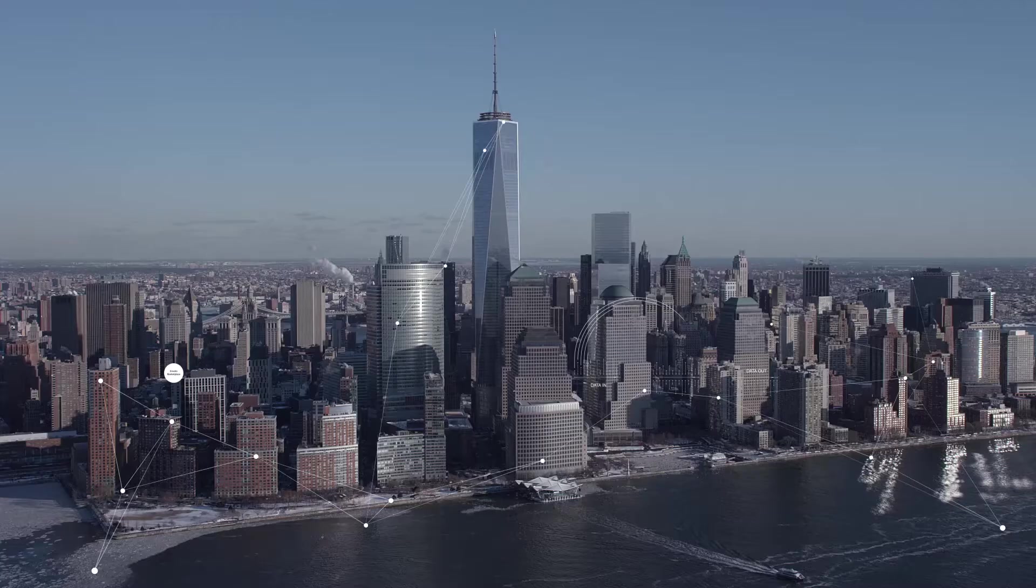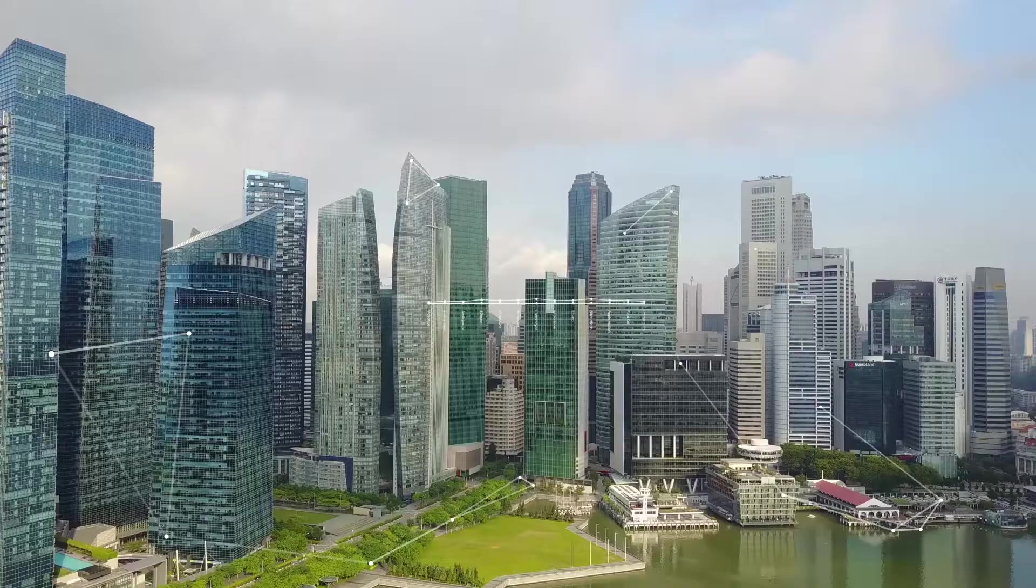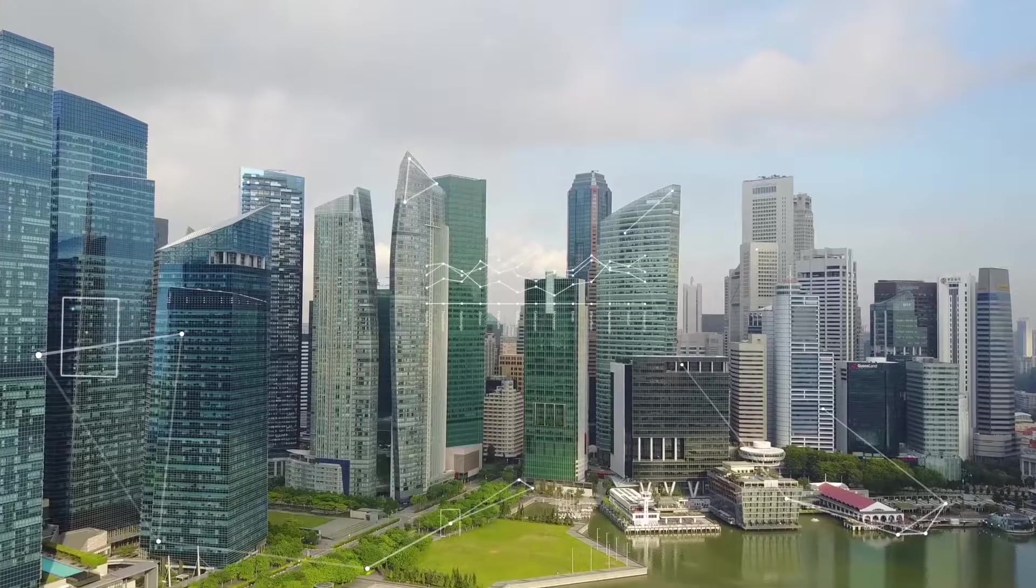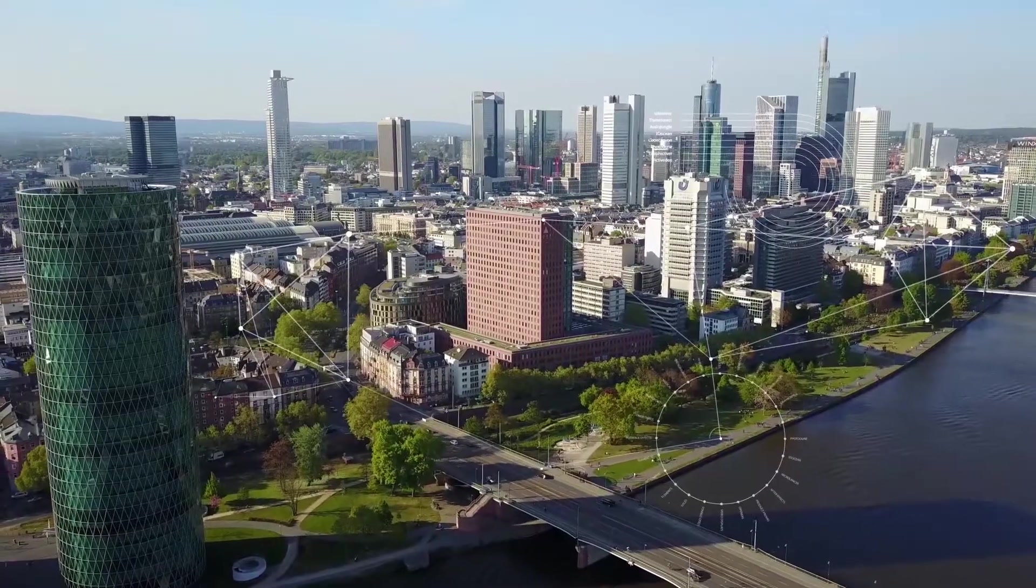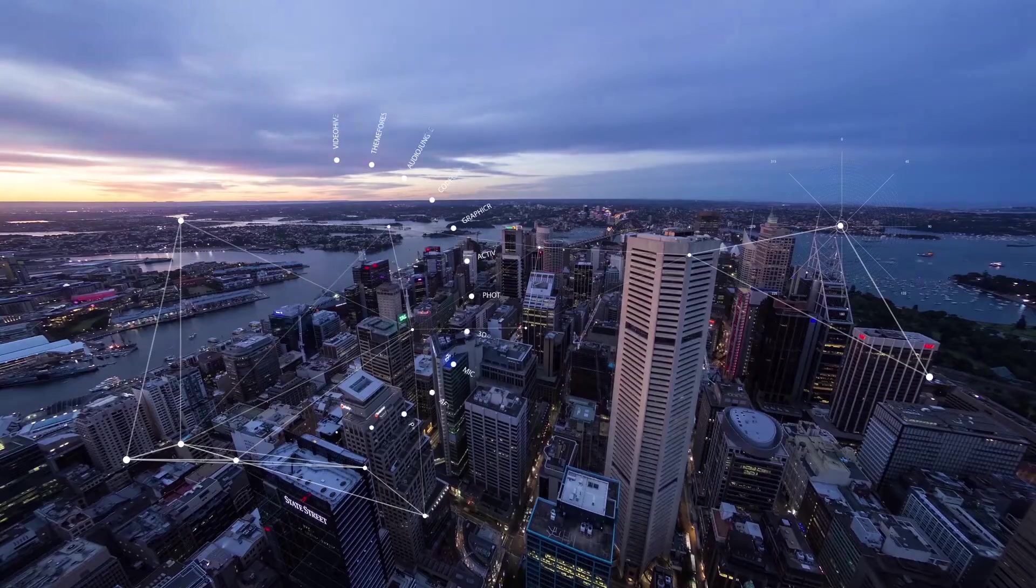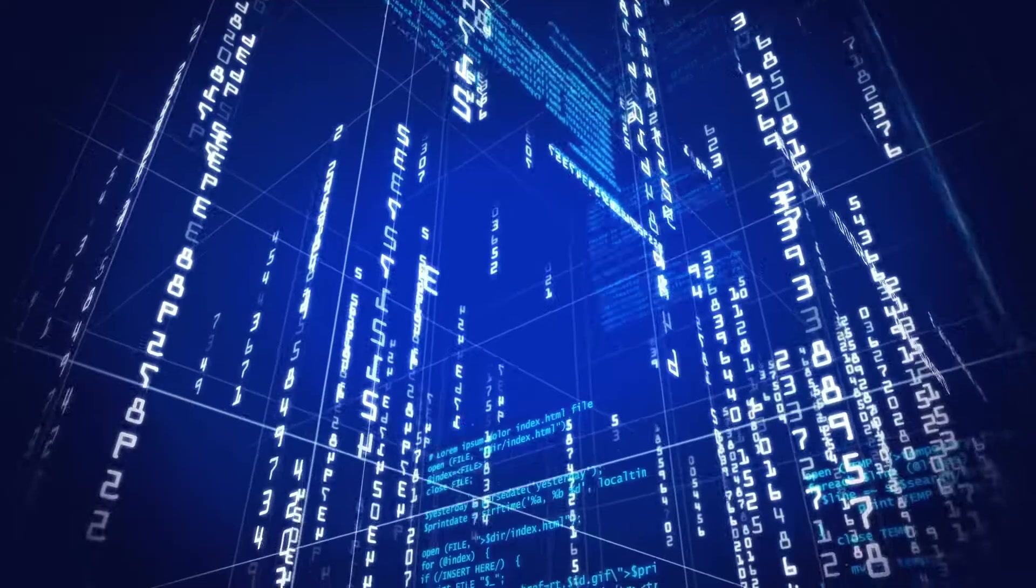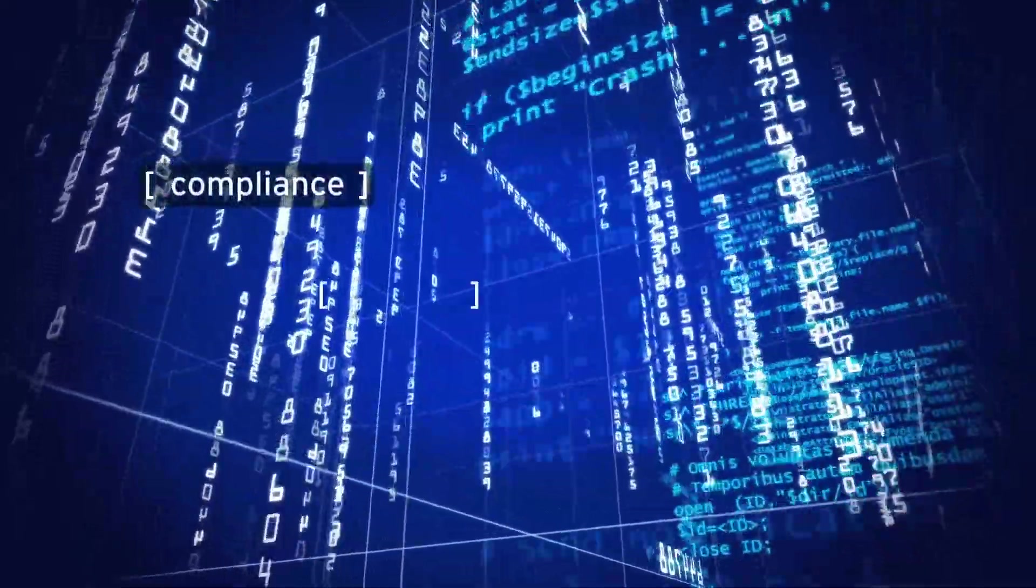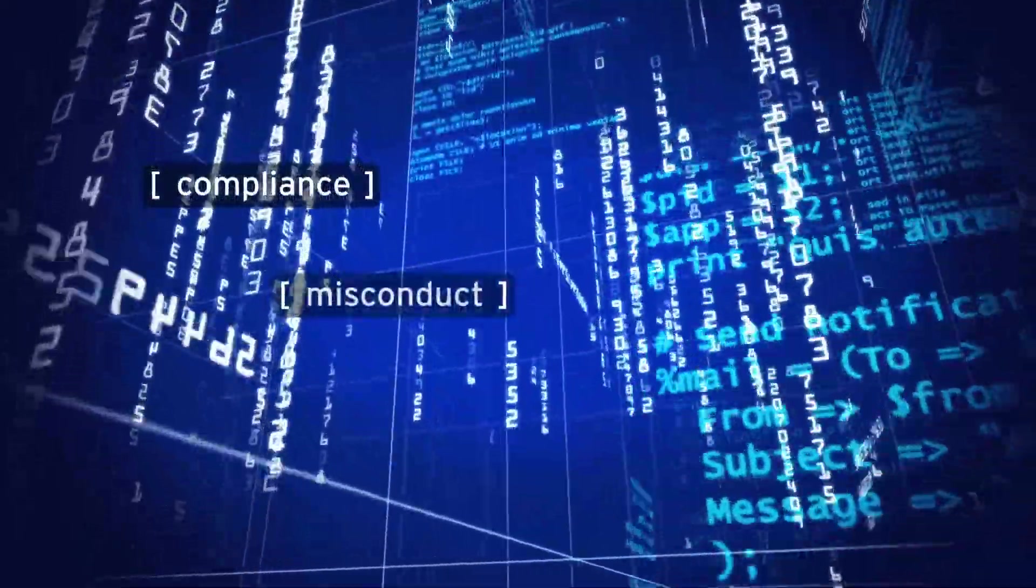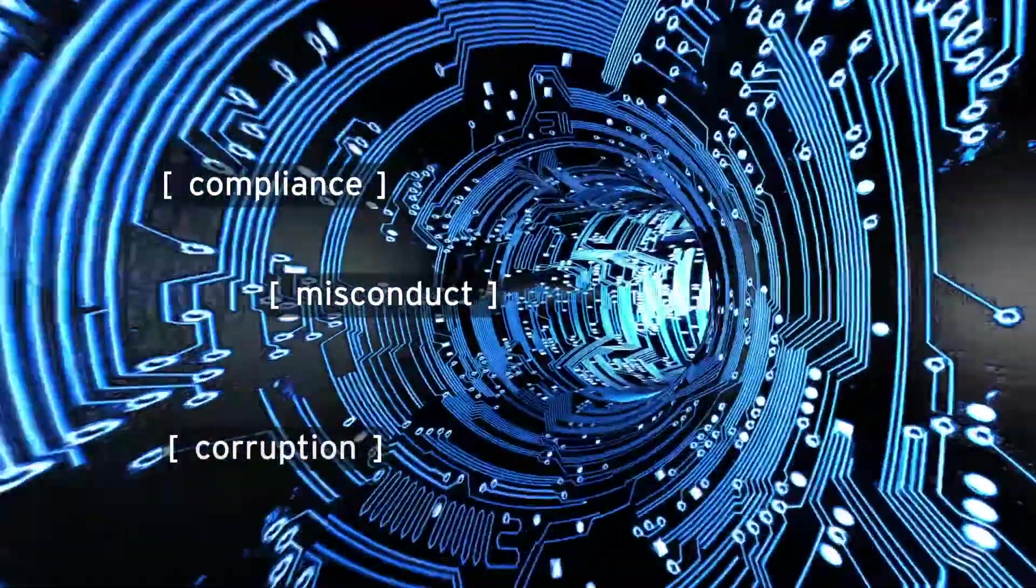We are experiencing a digital revolution where businesses face unprecedented amounts of data and an ever-changing risk landscape. To manage risk, businesses need a way to harness the power of big data and technology innovation.